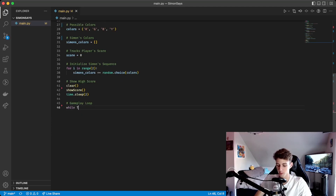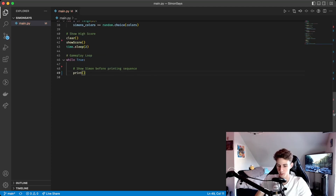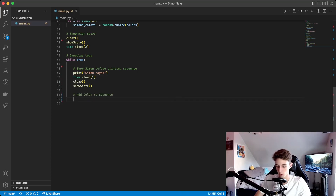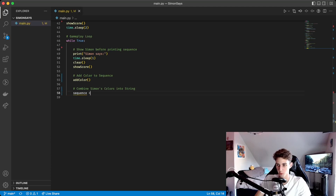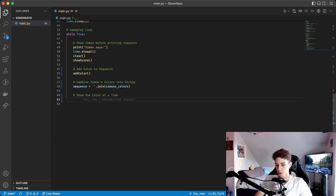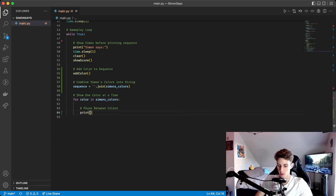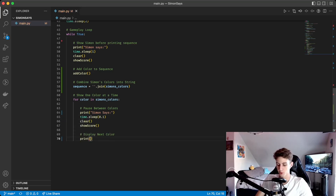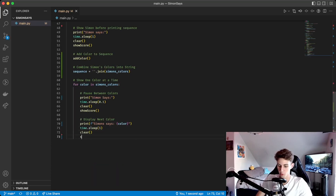The rest of the program is in a while True loop, and the only way to exit is by entering an incorrect sequence. We start by printing 'Simon Says' and waiting one second before showing the color sequence. Then we clear the screen, show the player's score, and call add_color to add a random color to the sequence making three colors total. We combine the sequence into a string called 'sequence' using an empty character join on Simon's colors. Simon shows the player one color at a time with a for loop — we print 'Simon Says', wait 0.1 seconds, clear the screen, show the score, print an f-string with the color, show it for one second, then clear the screen and show the score again.